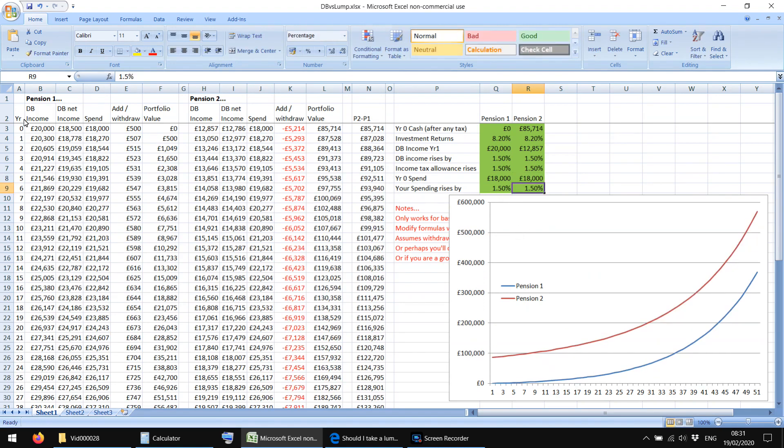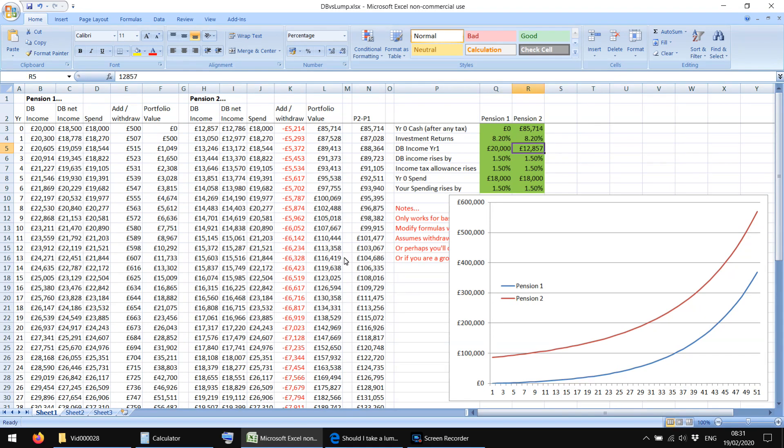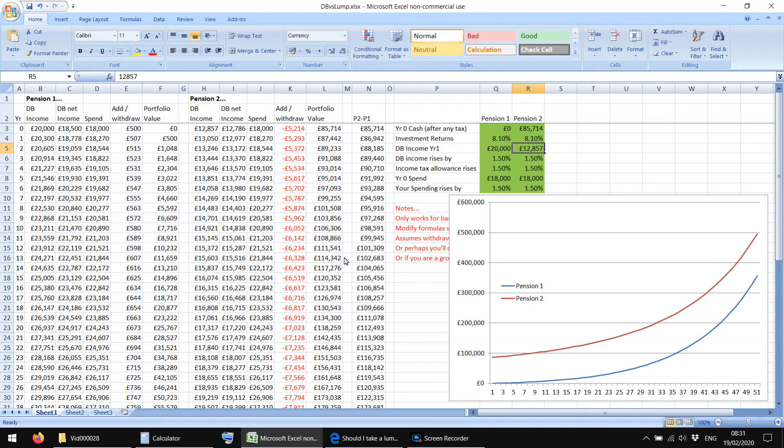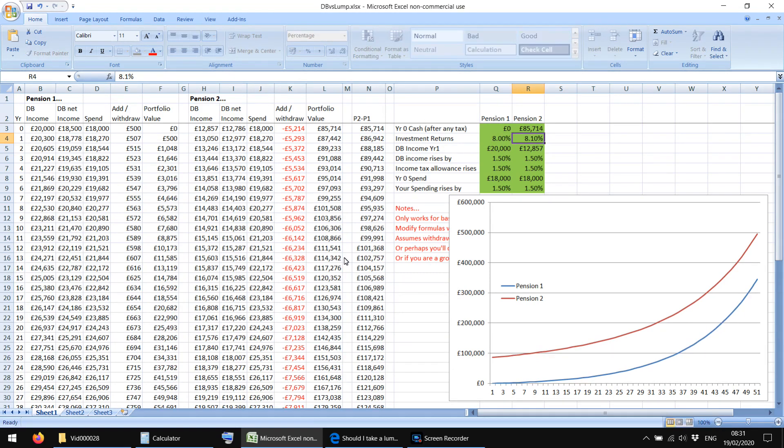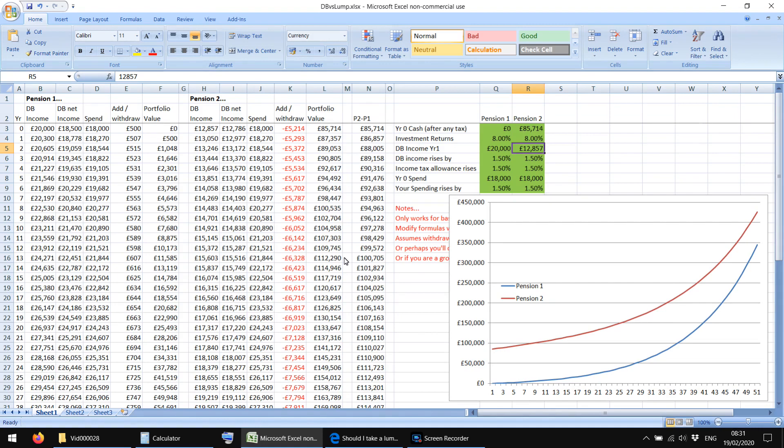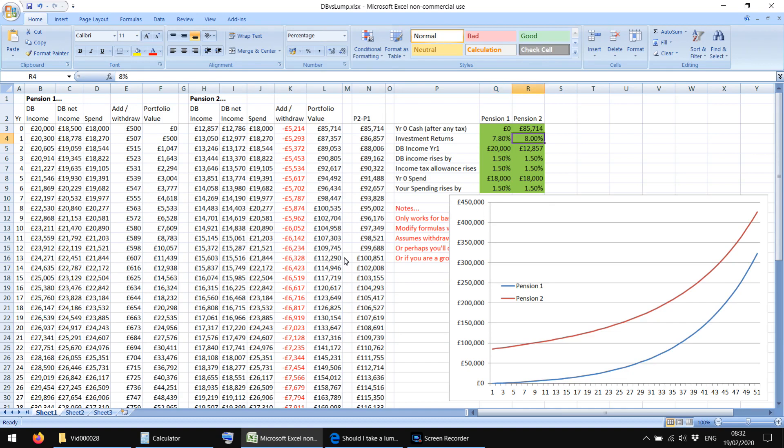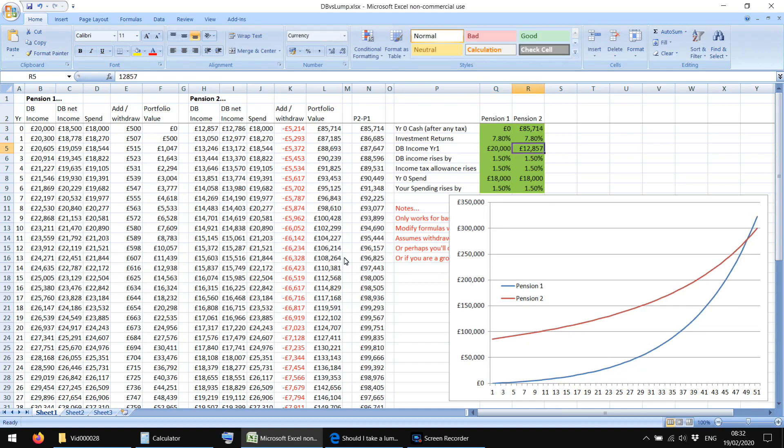There we go. So we're investing some money now in pension one, and the lines kind of go together now. But, pension two is always higher because there's such a low amount of money. So if we go down to 8.1 maybe, see the lines start getting closer and closer, don't they, as the returns go lower. But because you don't get a lump sum in pension one, the lines are never kind of parallel. They always, they have to meet at some point. 7.8, there we go. They're starting to cross over now within our time frame.